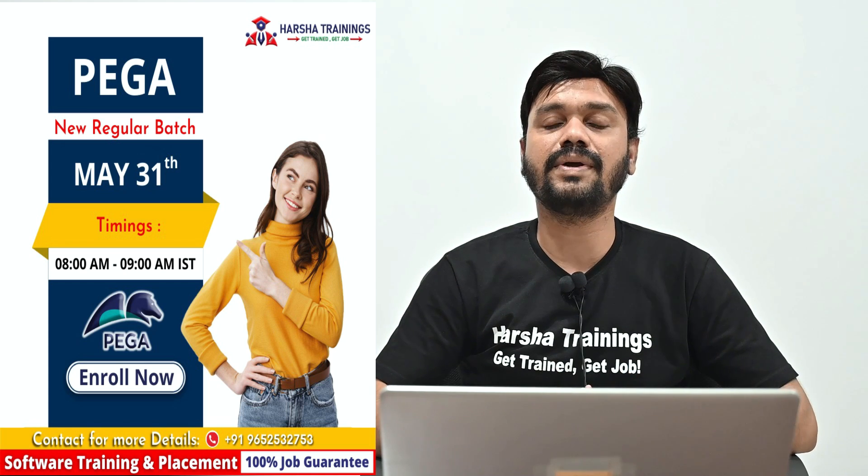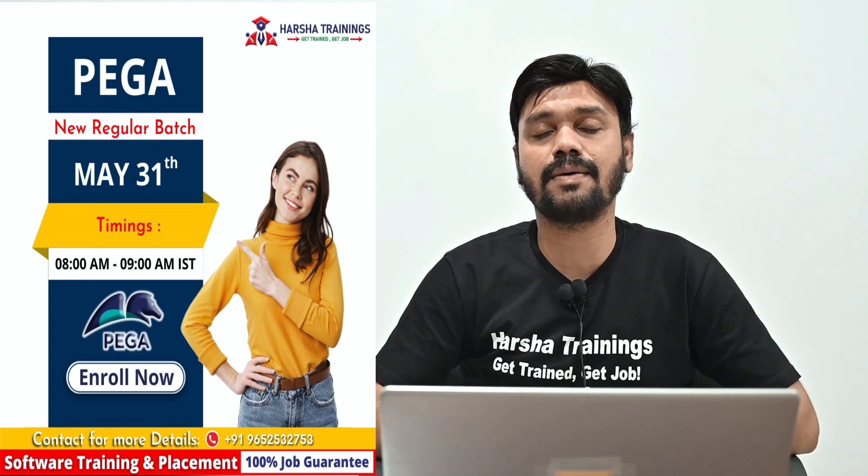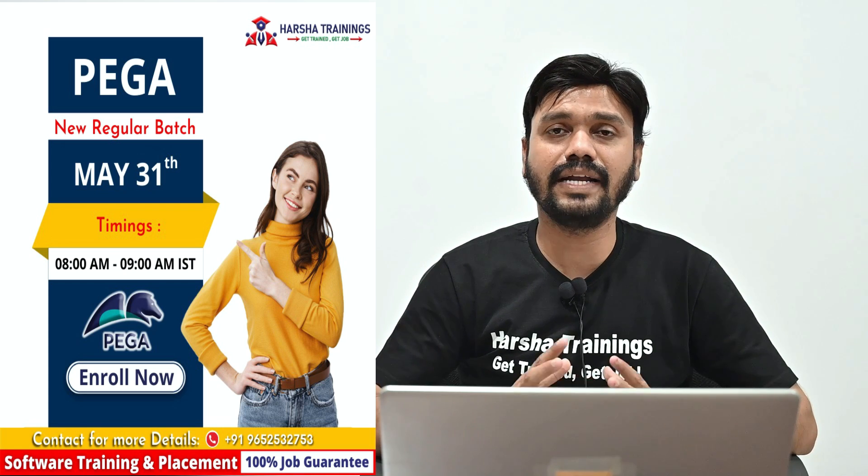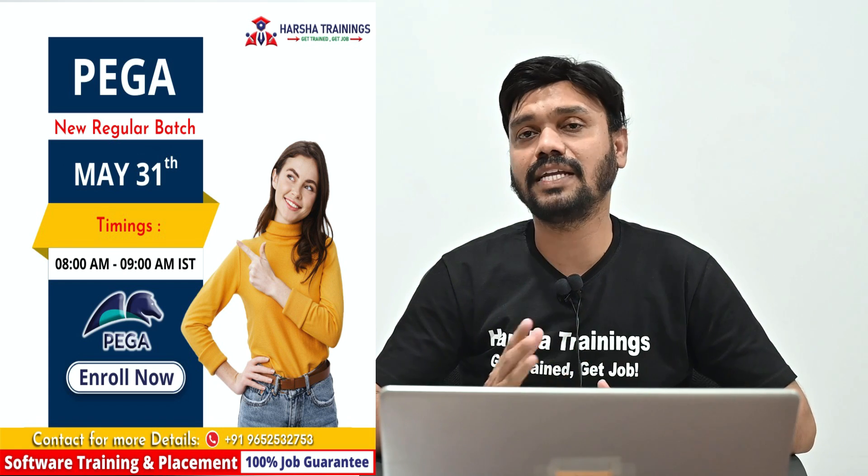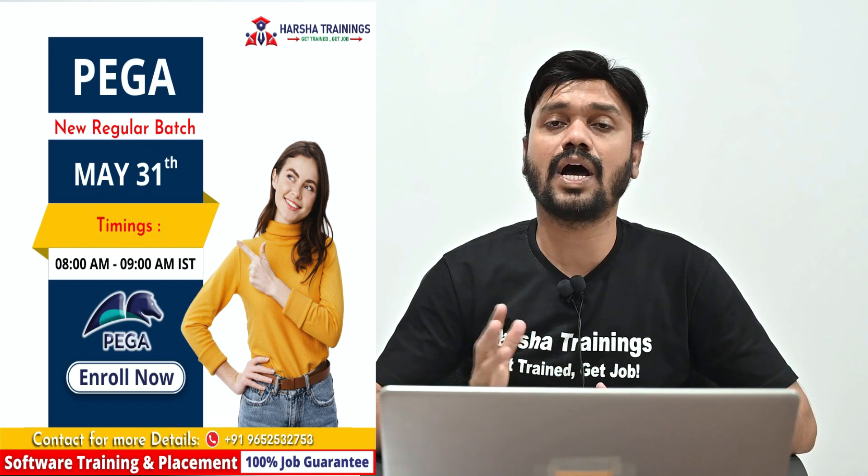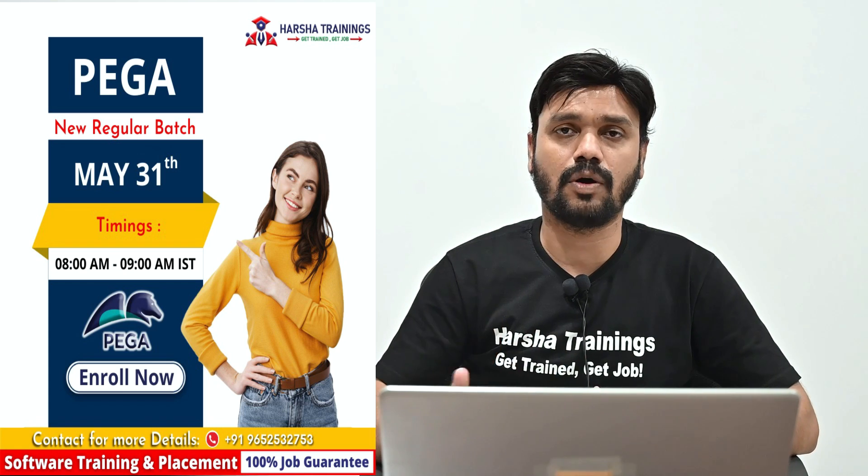We suggest them the best and high demanding course in the market and get them achieve their goals to get into the IT field and get the IT job.